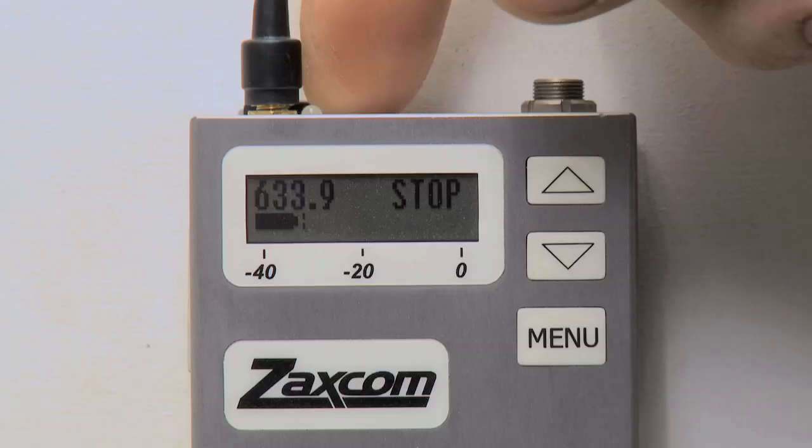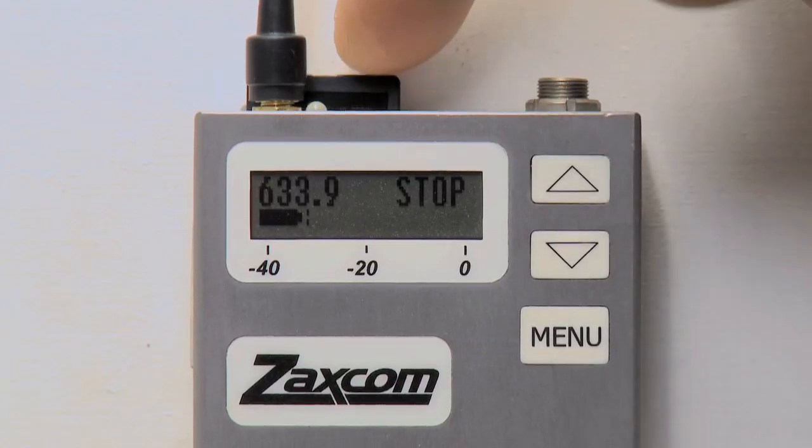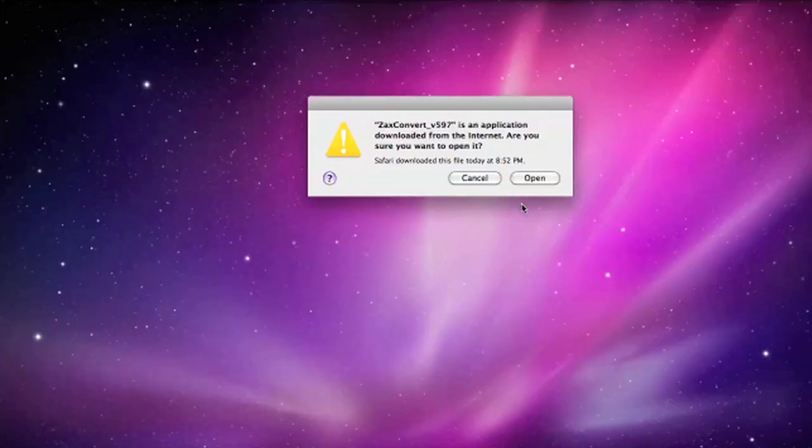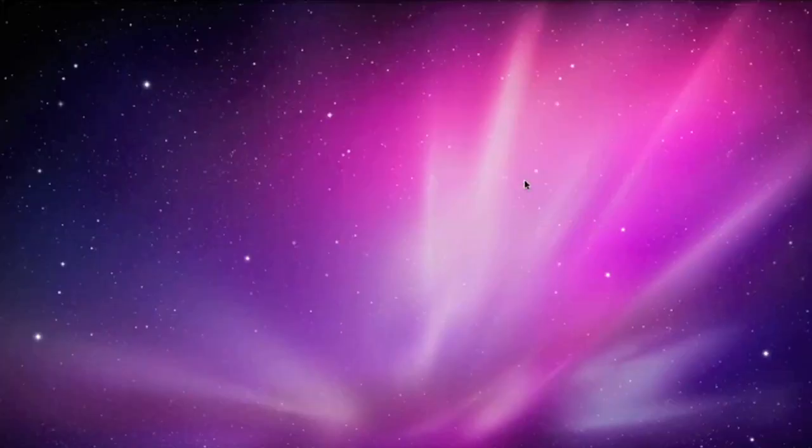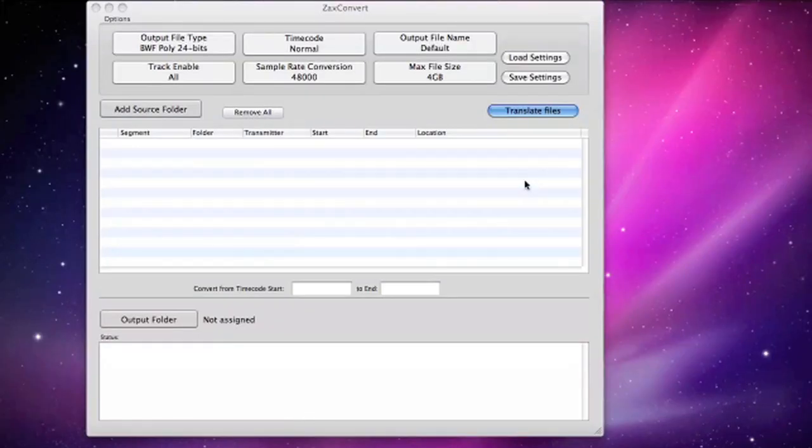Turn off your transmitter and eject the card. Open the Zaxx Convert Utility.